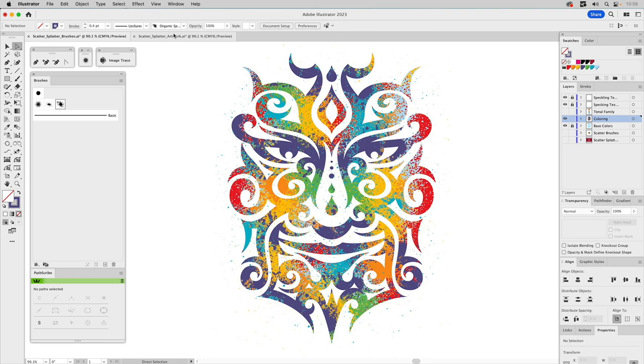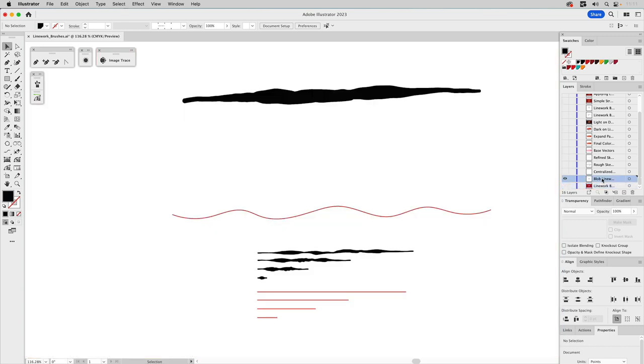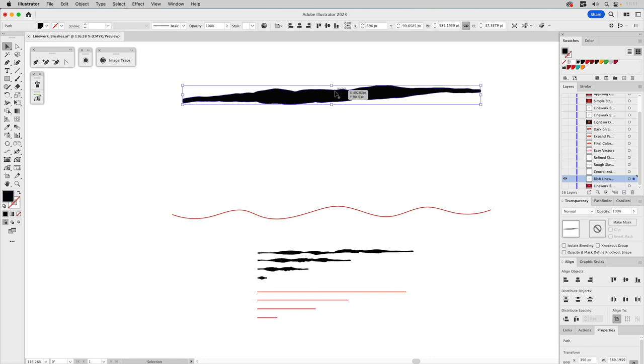The next brush type is line work brushes. The two brush formats we'll leverage are pattern brushes and art brushes — you get the same effect with either. Adobe's engineers never intended pattern brushes to be used the way I'm about to show, but there's a reason I do it. Starting with the Blob Brush tool: I have artwork here created with the blob brush, and first we turn on the guide to ensure the artwork is perfectly horizontal, as that's how a brush is oriented.